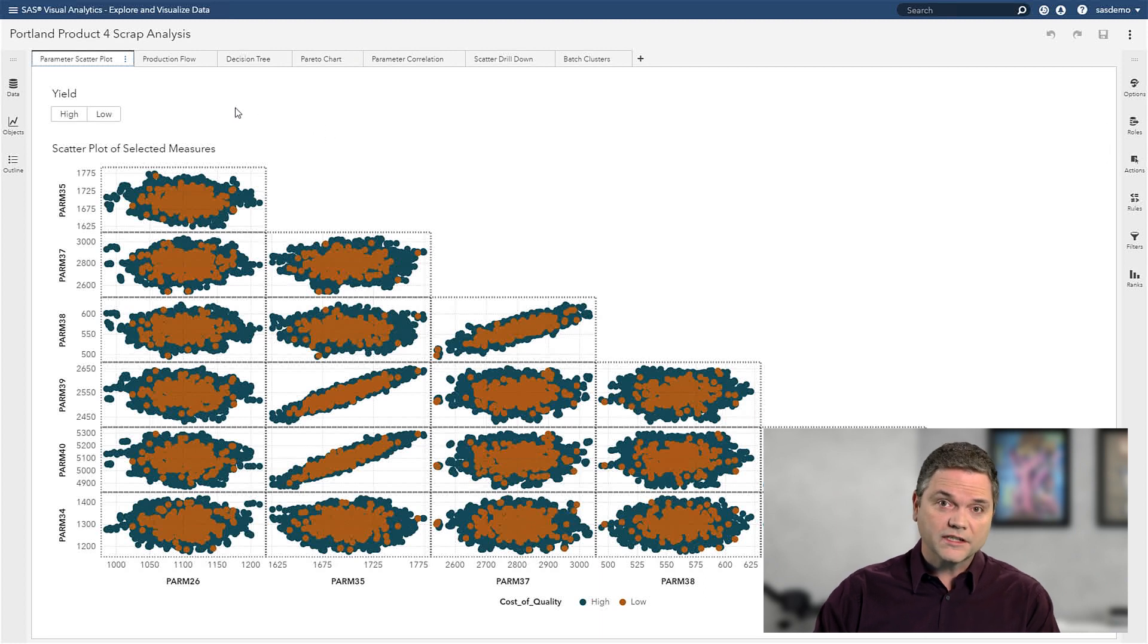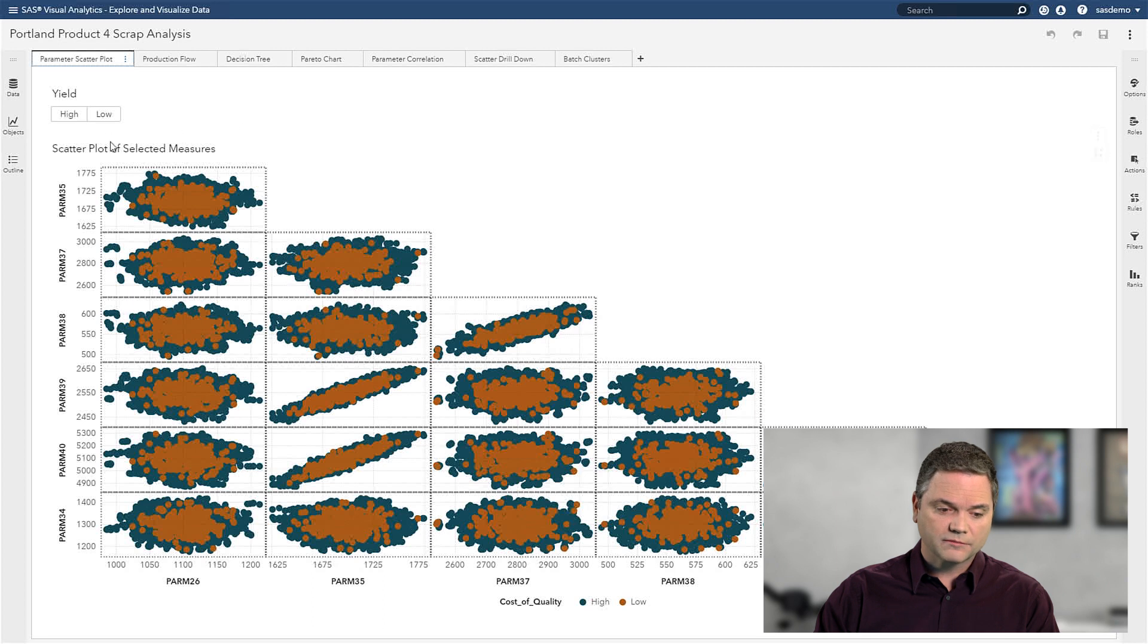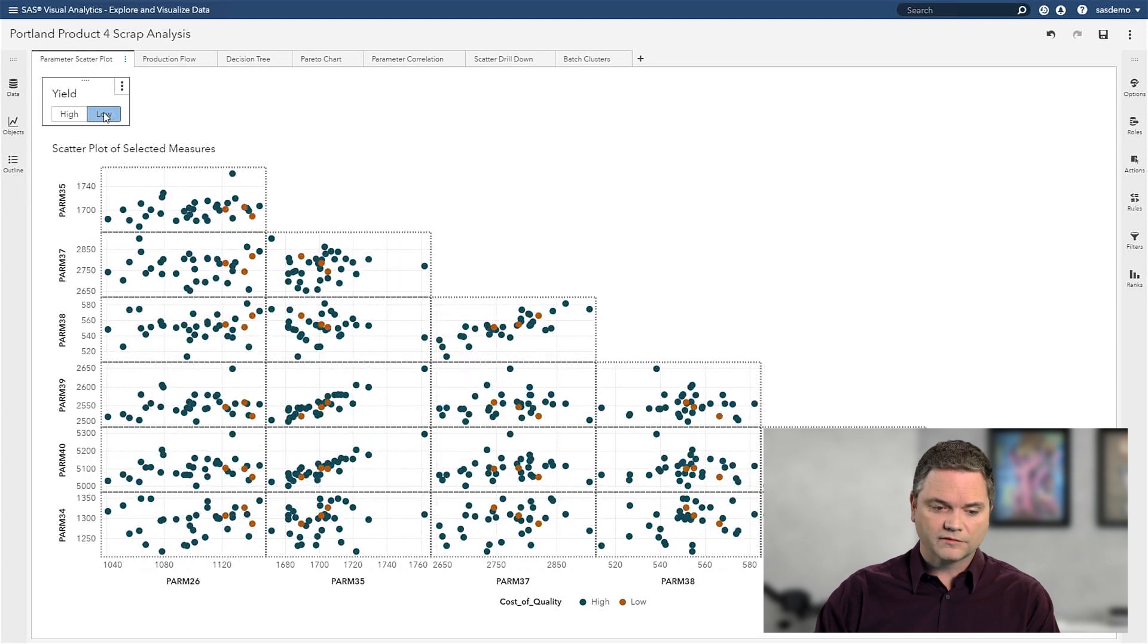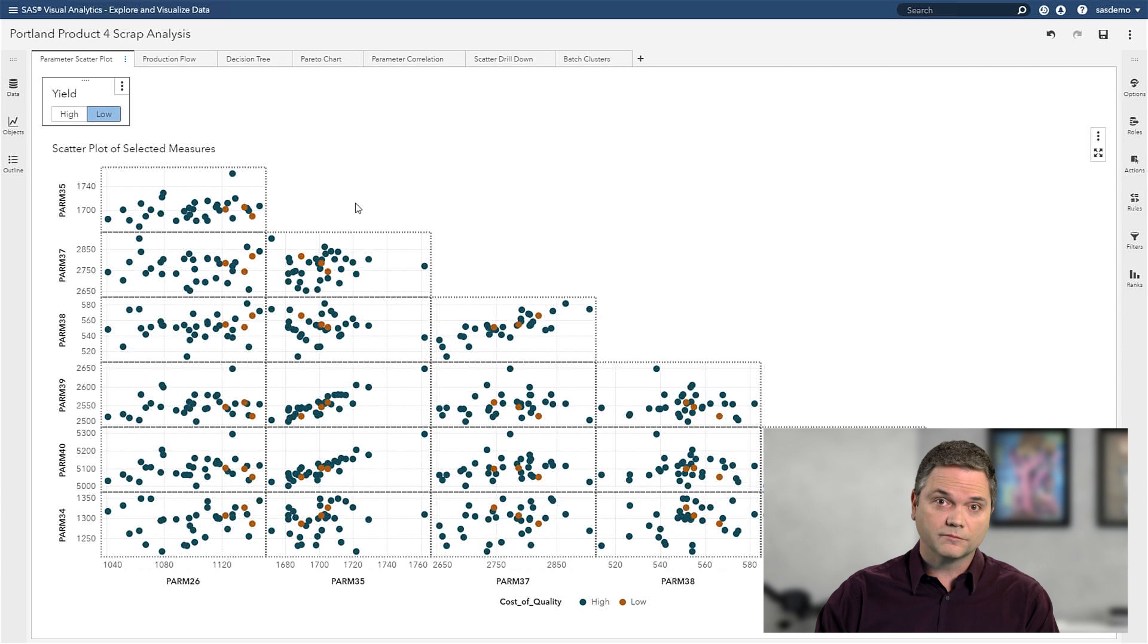Here we see a more advanced version of what we were just looking at, a correlation matrix. And I can do things like build interactions so I can see how my high and low yield data are performing.